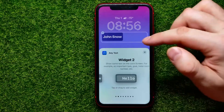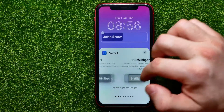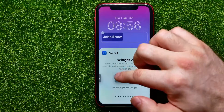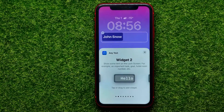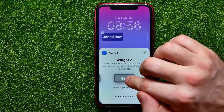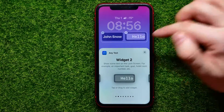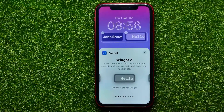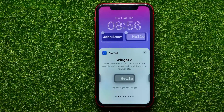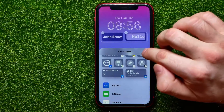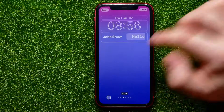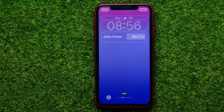Now I can remove the existing widget, then scroll down a bit and select 'Any Text.' I can simply switch between my widgets in that simple way, and once I've selected one I can tap on it to add the text widget to the lock screen.